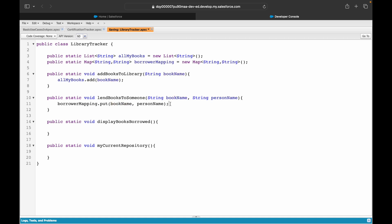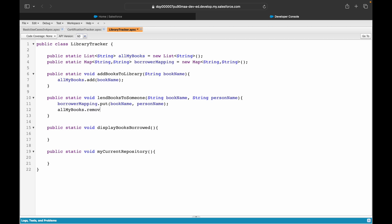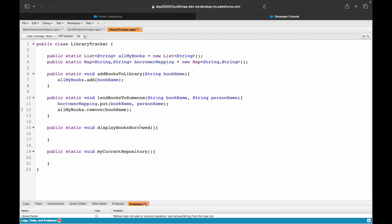One book can't be borrowed by multiple people — I only have one copy — so the book name is always a unique key in the map. Every time someone borrows a book I need to update my repository (`allMyBooks` list) and remove that specific book, since it's now with someone else.